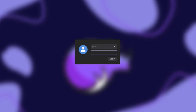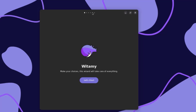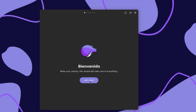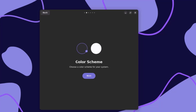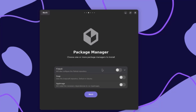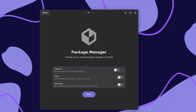Once the installation is complete and you're logged in to Rhino Linux, you'll get this screen. It says make your choices — this wizard will take care of everything. I'm going to click Let's Start. On this page you choose a color scheme for your system — you can click on the circles. I'll leave it and click Next. This is the Package Manager. The first option is Flatpak, so I'm going to turn that on.